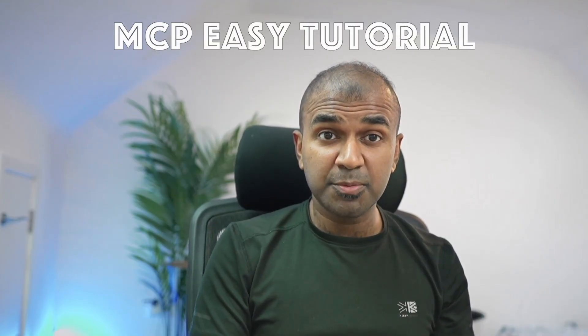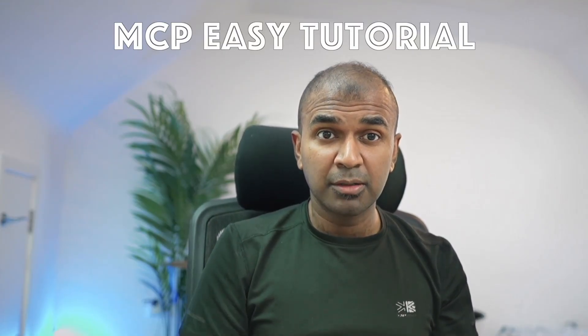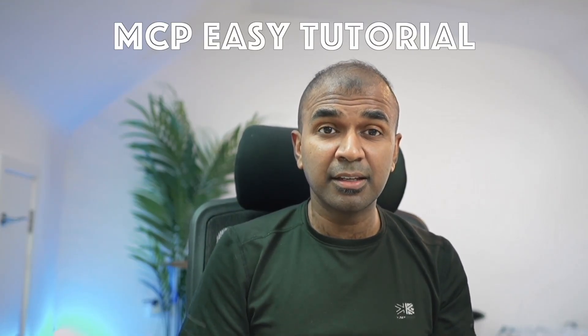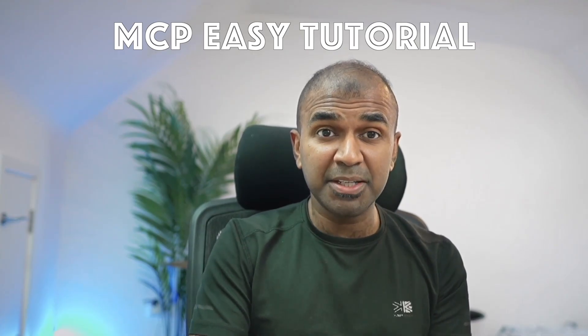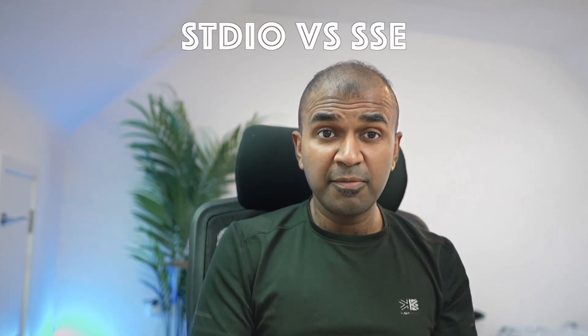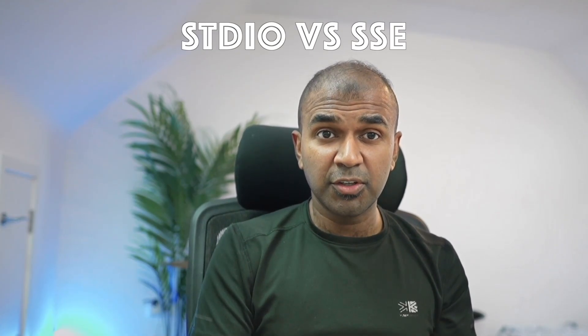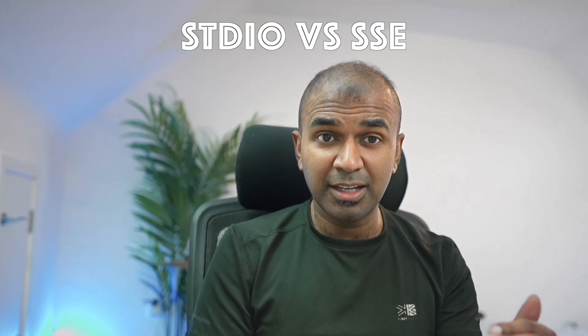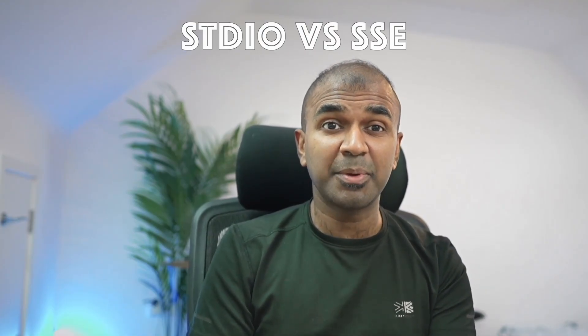There are many model context protocol tutorials, but I haven't seen anything which explains step by step, even for a beginner to understand. So I've broken this down for you so you can understand exactly what's happening behind the scenes. And what is this MCP jargon?